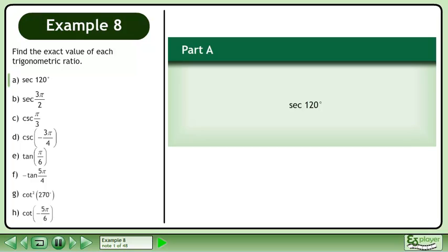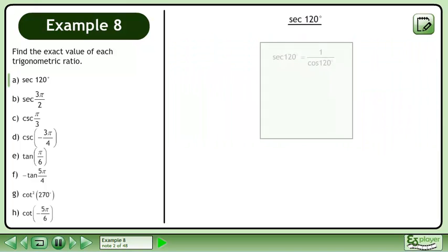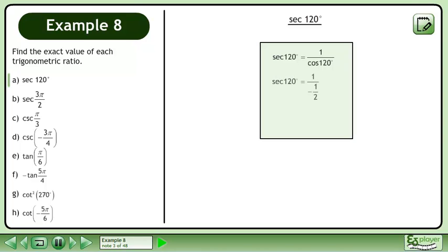Find the exact value of each trigonometric ratio. In Part A, we'll find the exact value of sec 120 degrees. Sec 120 degrees is equal to 1 over cos 120 degrees. Cos 120 degrees is equal to negative 1 half.